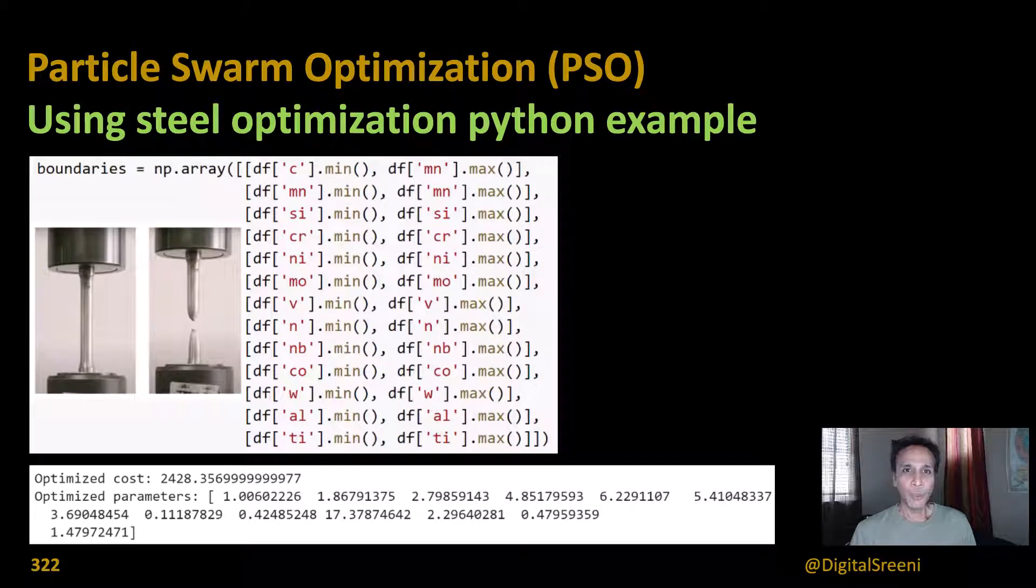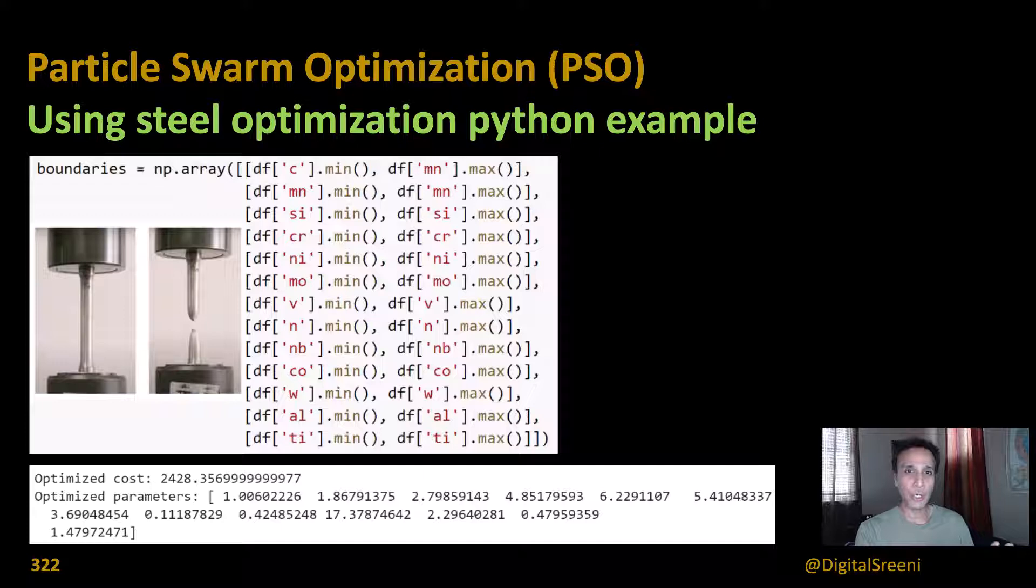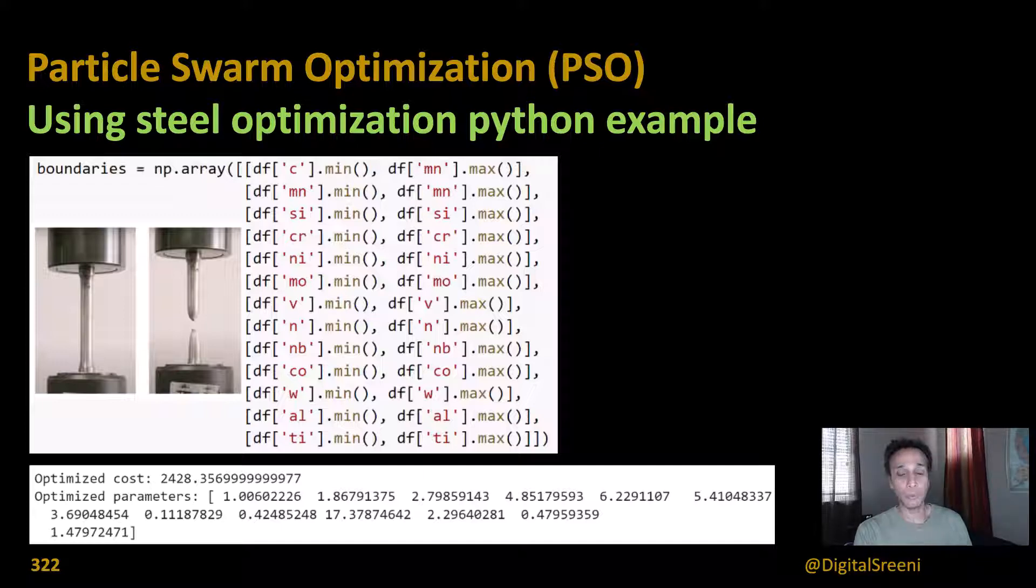Hi everyone, welcome back. This is the last video in this series of meta-heuristic algorithms and here we are going to talk about particle swarm optimization, a real-life scenario.